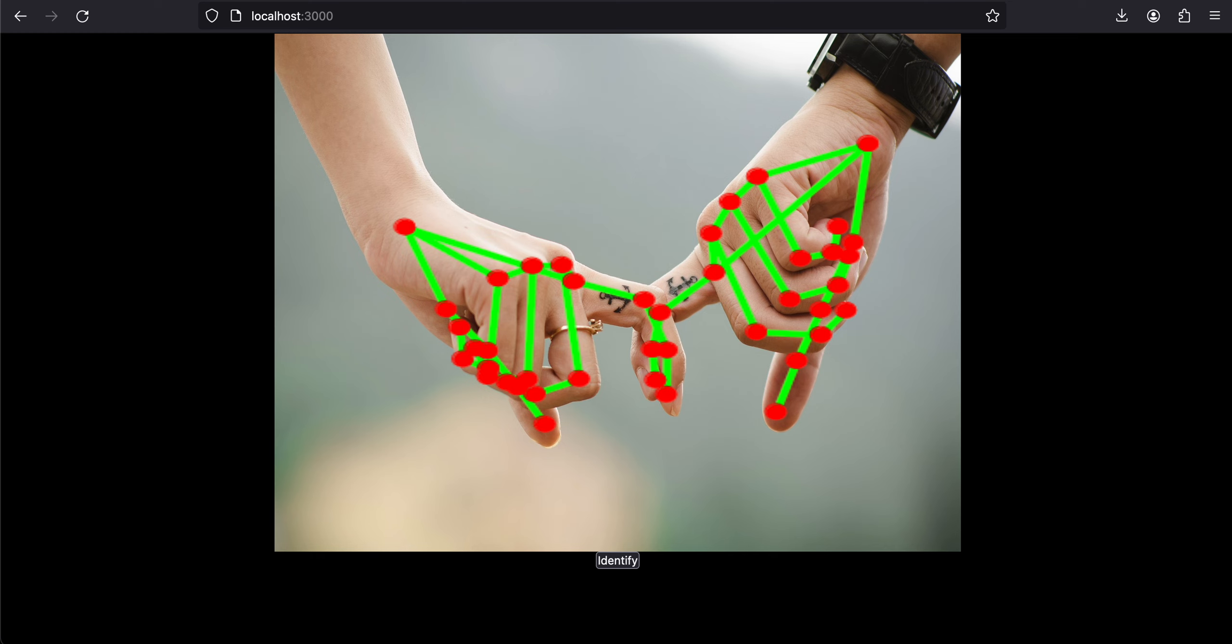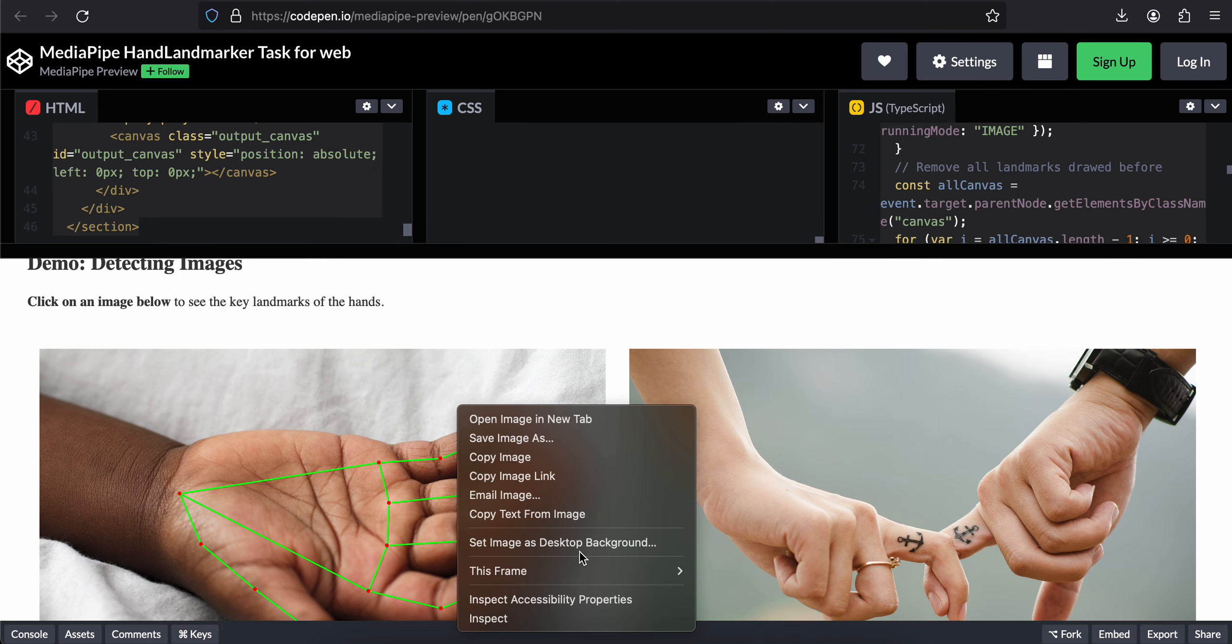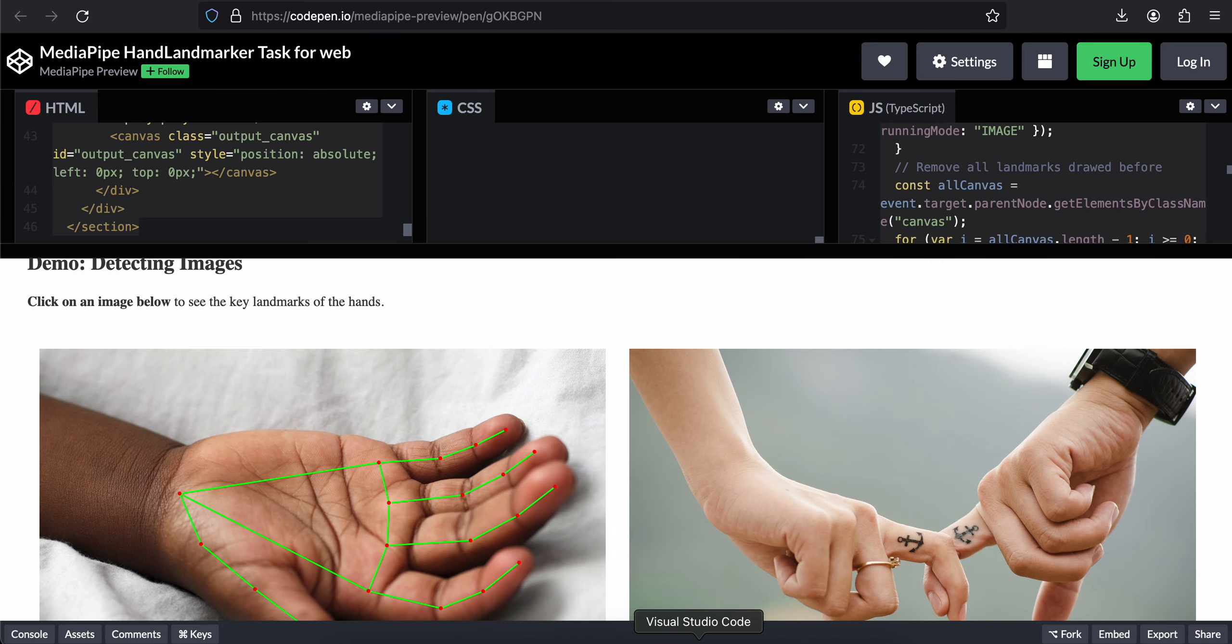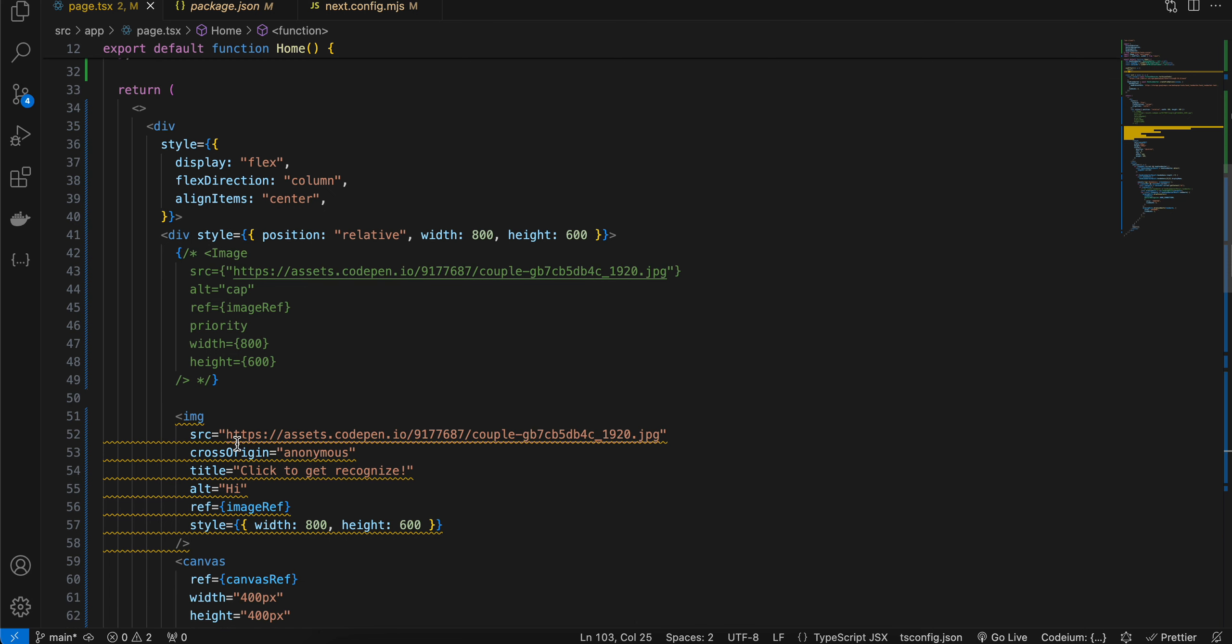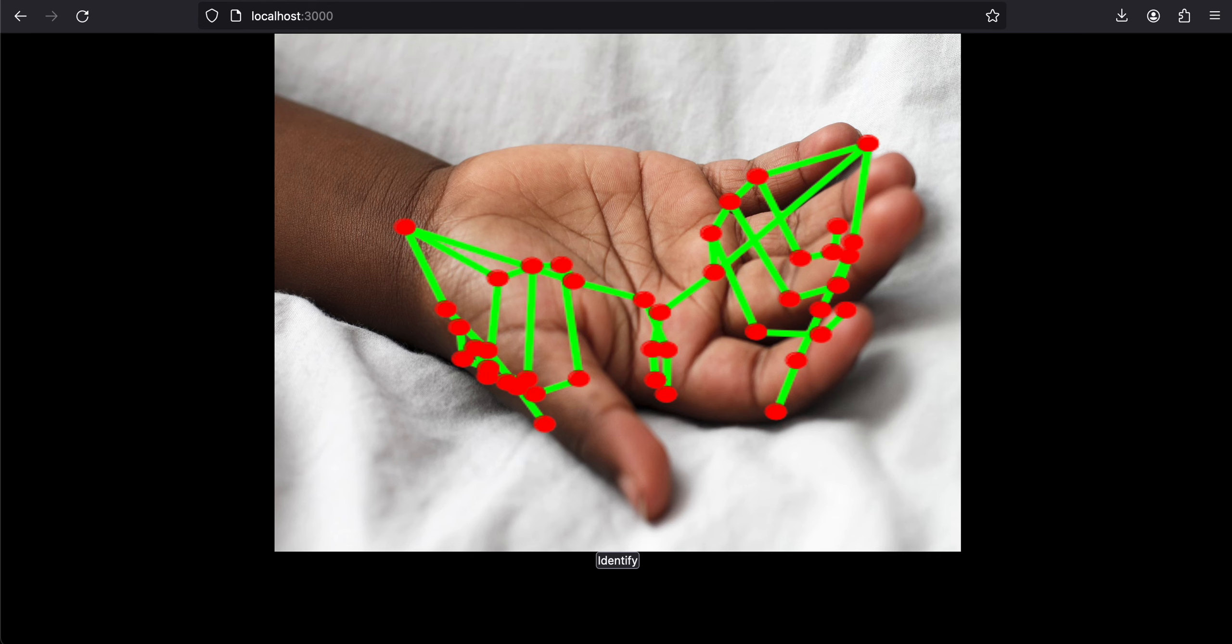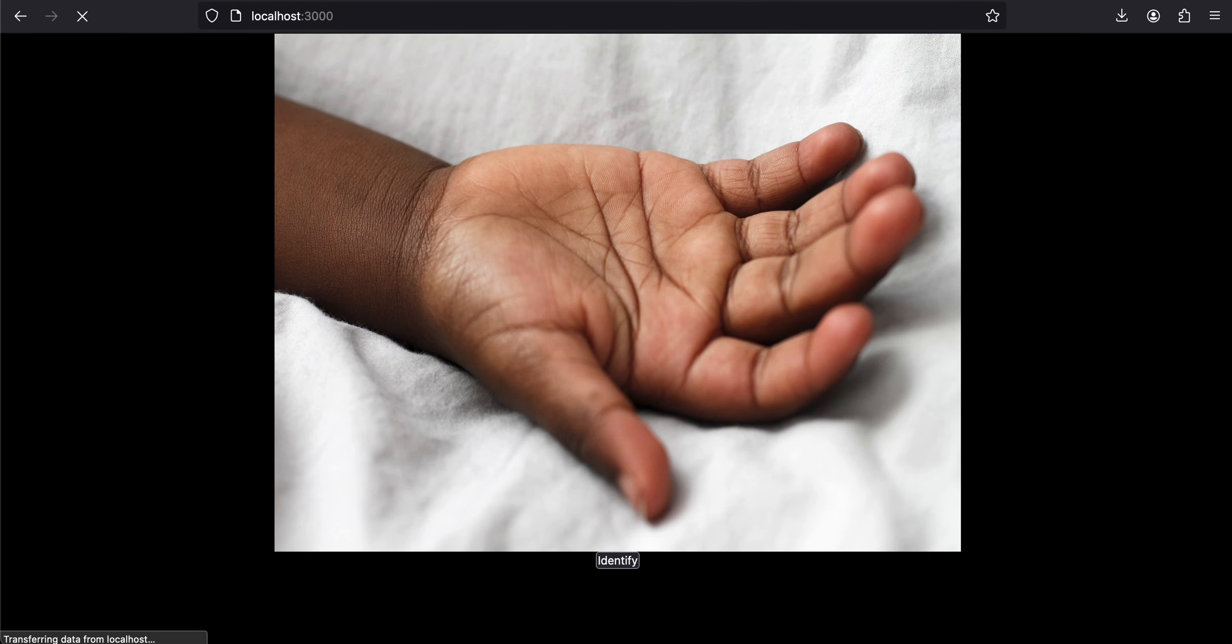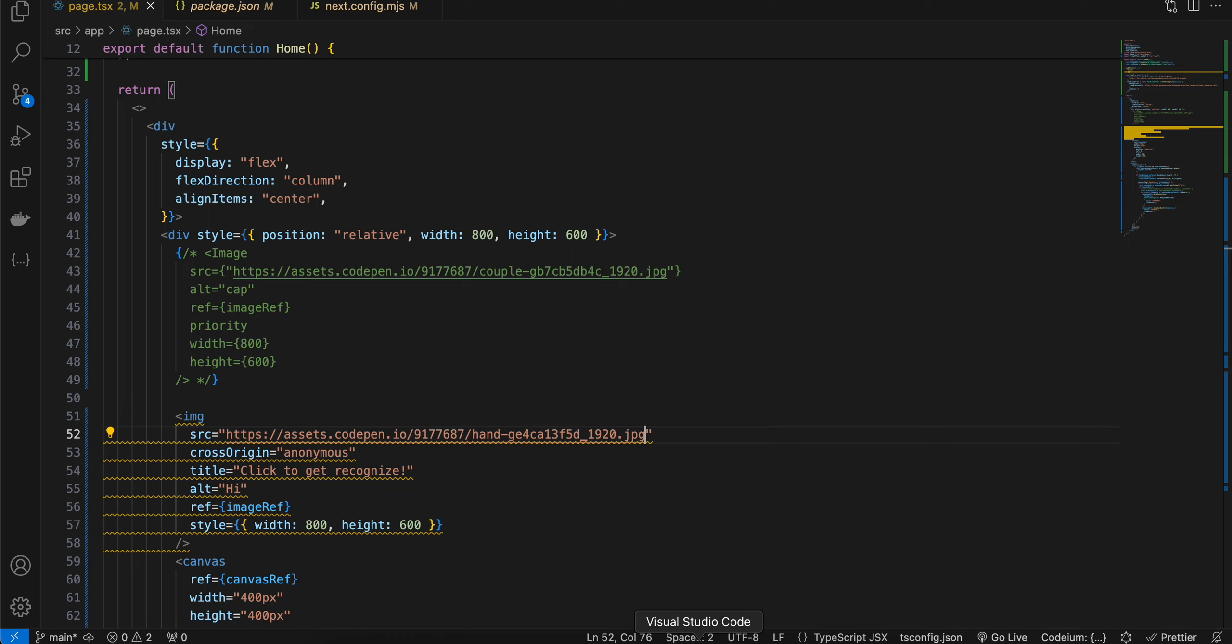Okay, for the other image I can go over here. I have just copy-pasted the image link. I'll paste it over here, and if I click on refresh, I'll click on identify. Okay, it is able to identify.